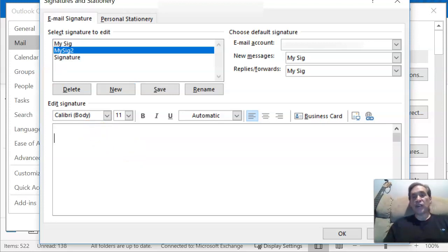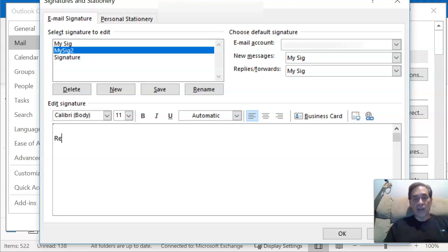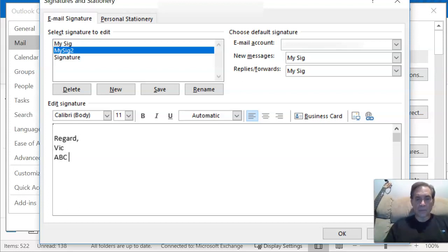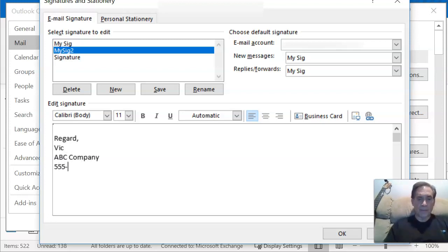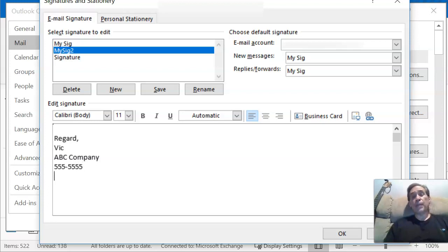What I'm going to do is start out with one space, hit the Enter key to bring it down one line, and then put in 'Regards' or whatever you want. I'll put my name, my company name, and then my phone number.